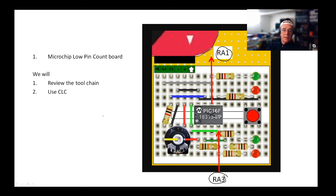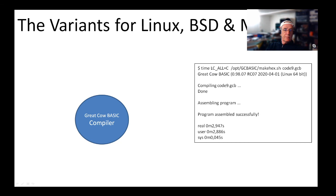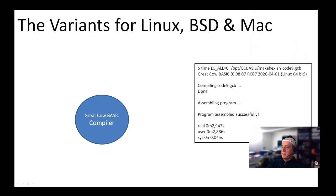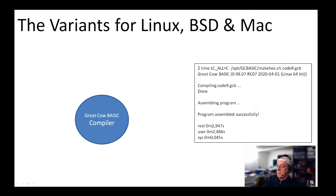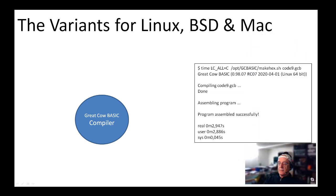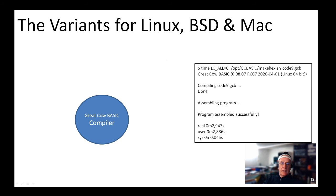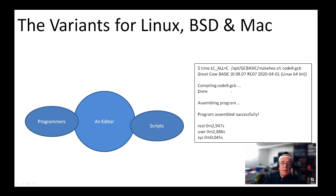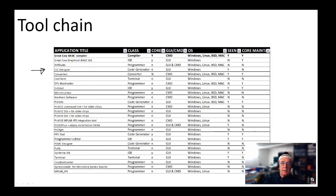What other variants have we got? We've got variants for Linux, BSD, and Mac. Essentially what you will need to make those work is some programming software, an editor, and some scripts. It works absolutely fantastically, there is nothing wrong with it. Great Cow BASIC is an overall programming environment. We've looked at other tools today.